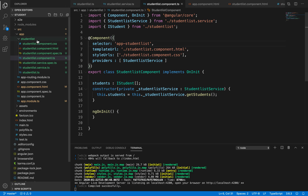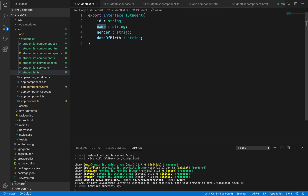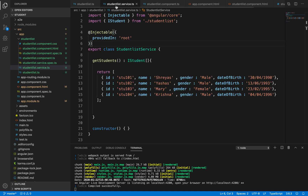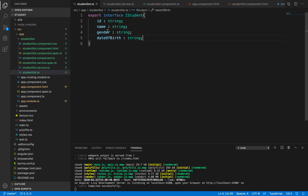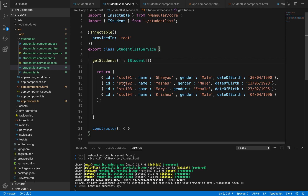Let's recap from the beginning. Initially, we created a new component - the student list component. student-list.ts is the interface file containing the skeleton for student details, declaring the fields with their data types. Then we wrote the service by running the command ng g s student-list, which generates student list service. Inside the service we wrote a getStudents method implementing the IStudent interface, using those fields as a skeleton and initializing values - passing all the student object values as an array.